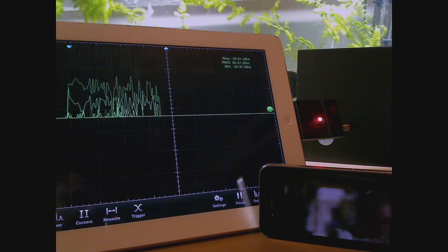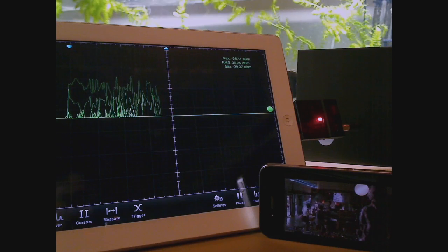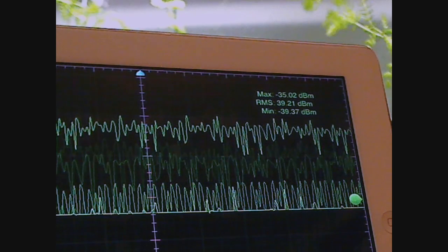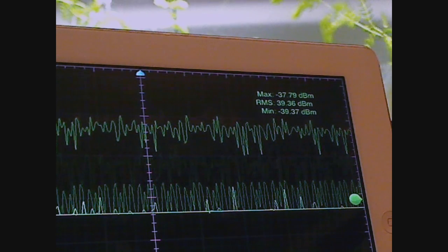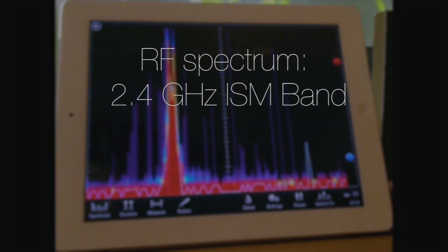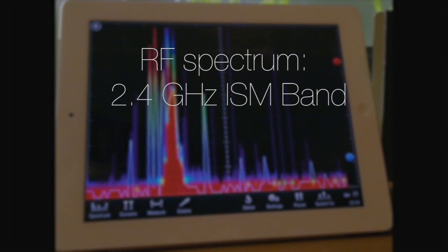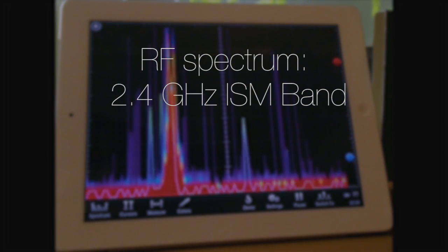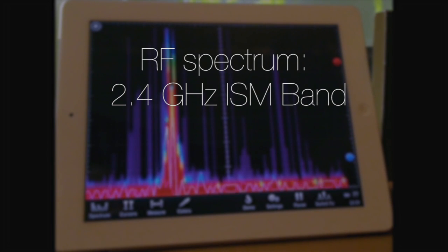Test for RF interference and identify locations for more access points. Analyze the RF spectrum within the 2.4 GHz ISM band with Y-Pry Combo Spectrum Analyzer.